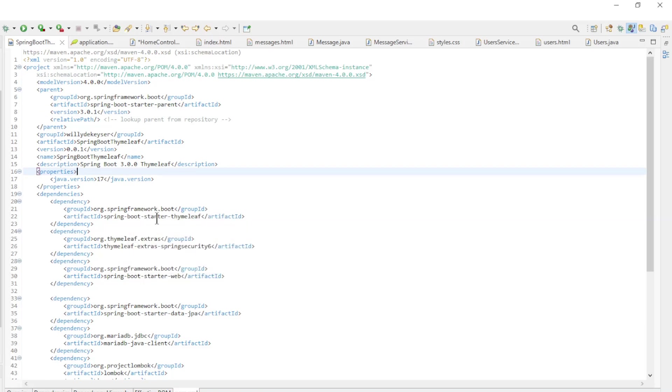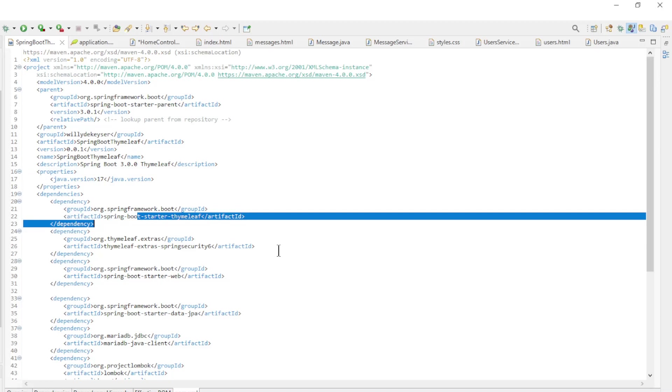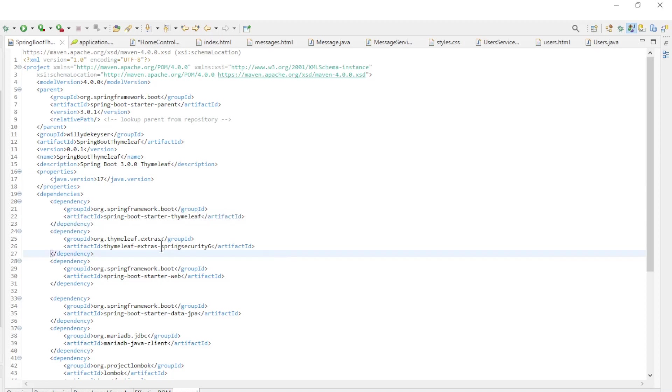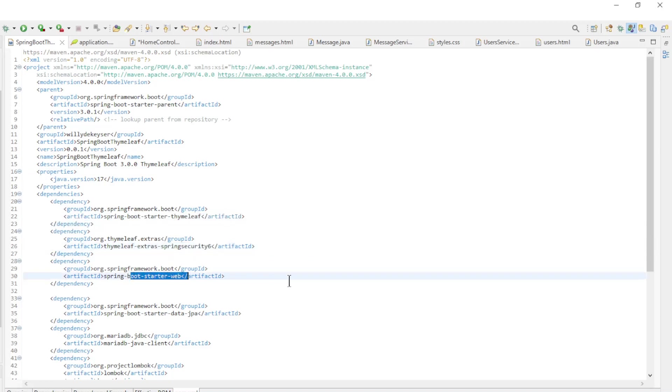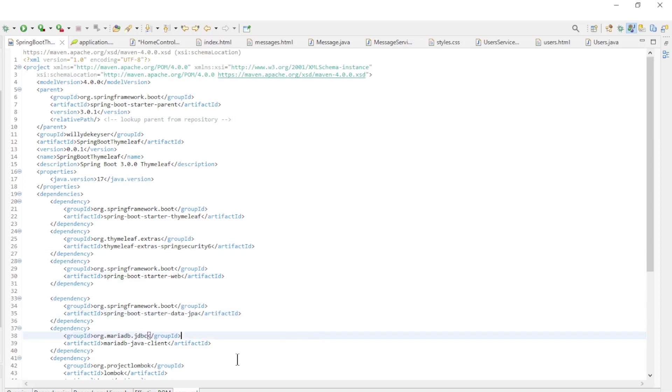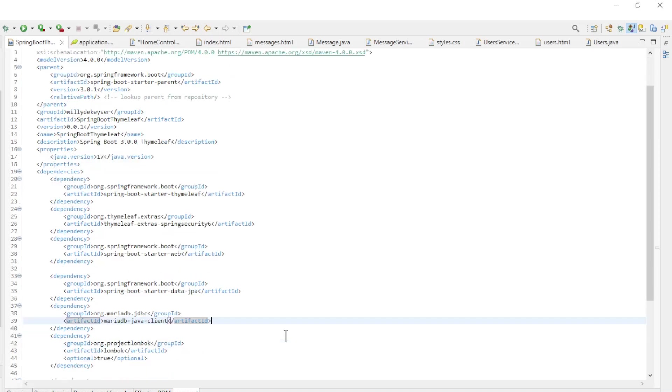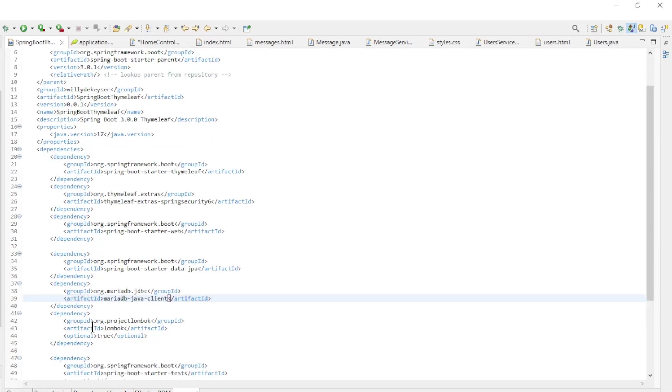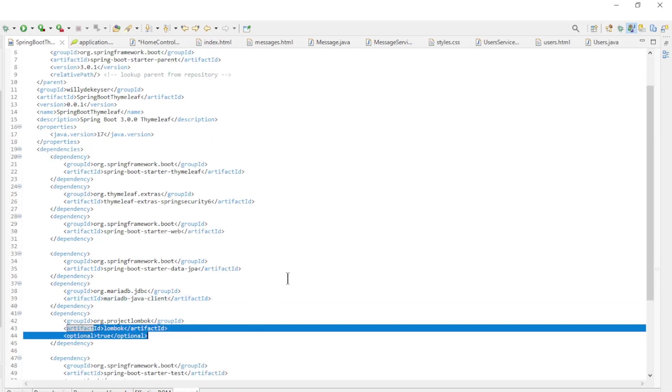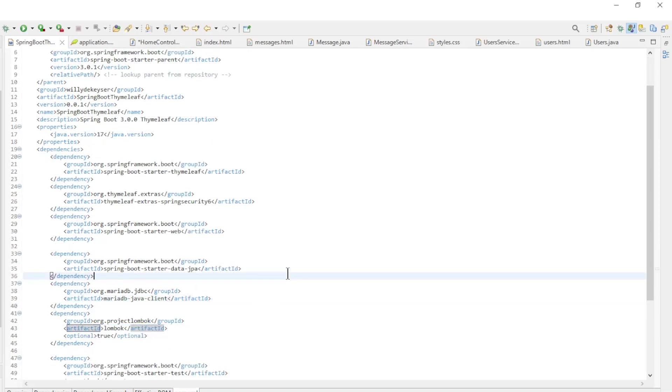Starter Thymeleaf, Thymeleaf Extras Spring Security 6, Starter Web, Starter Data JPA, MariaDB Java Client, and Lombok.